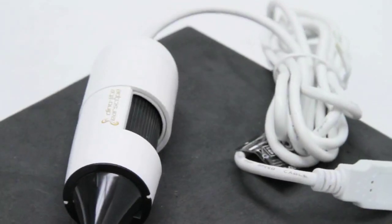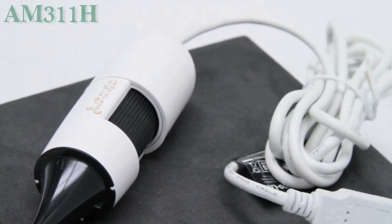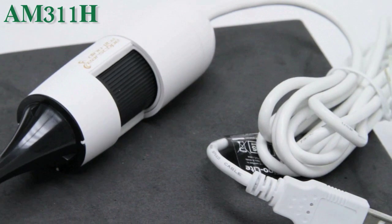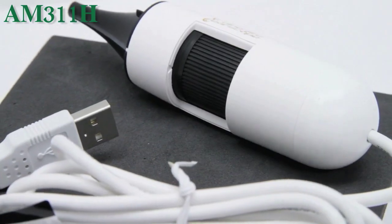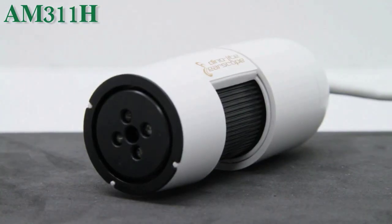Introducing the AM311H. This microscope has 30 frames per second frame rate and a 0.3 megapixel output.